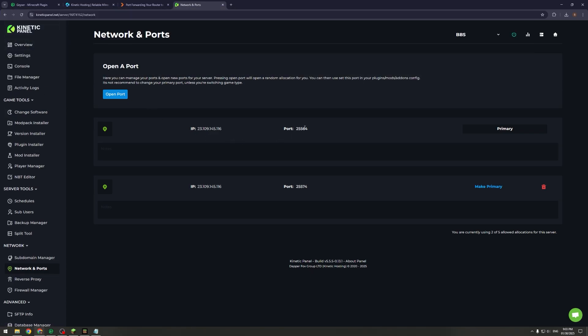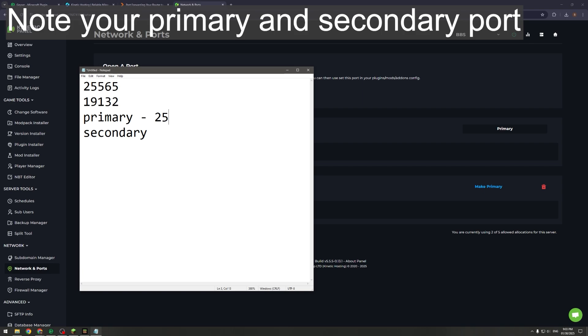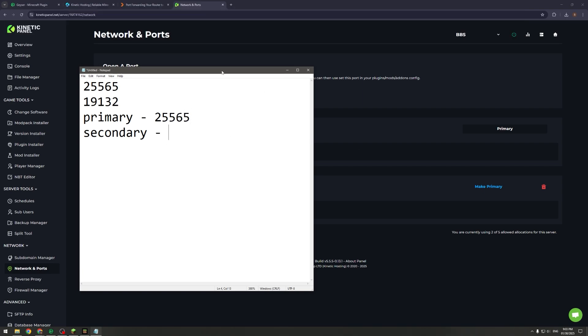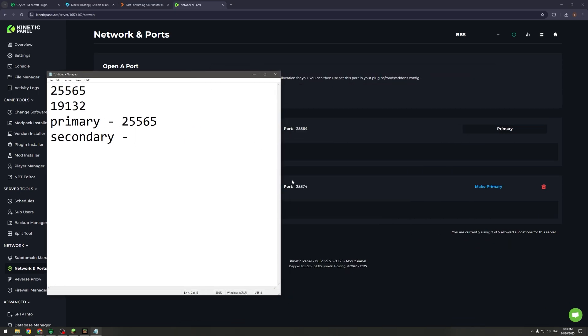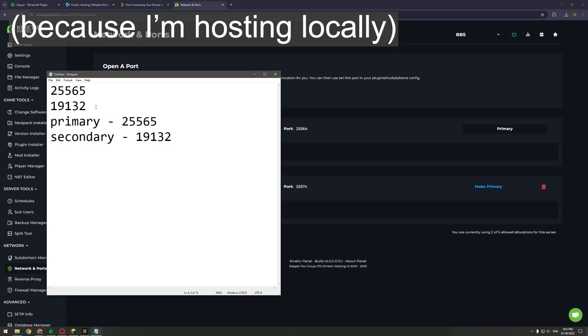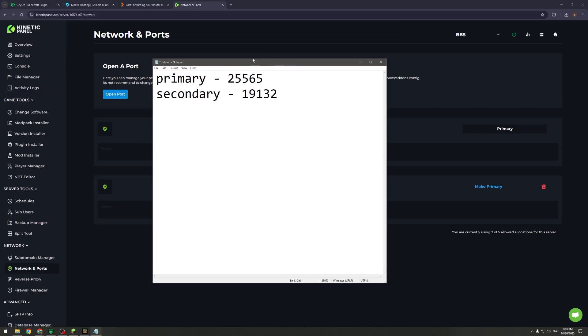You're going to want to make note of your primary port, so I'm going to put that down as 25565 because I'm doing it locally. And for your secondary port, just make a note of the one that you opened. For me it's going to be 19132. So once you've noted that down you're all good.